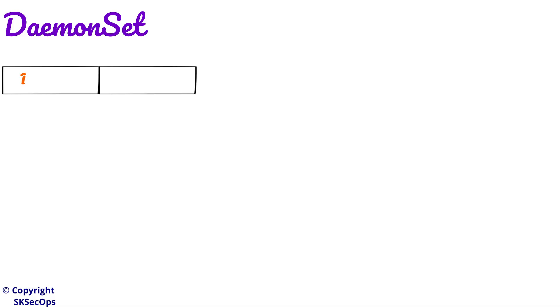If you observe daemon set, it contains two words: one is daemon and the other is set. Before we understand daemon set, let's understand about these two terms.